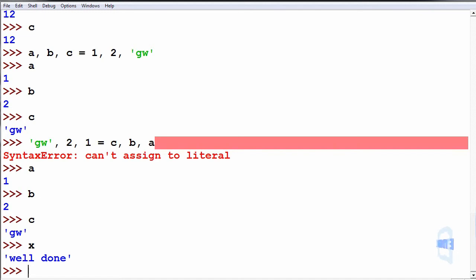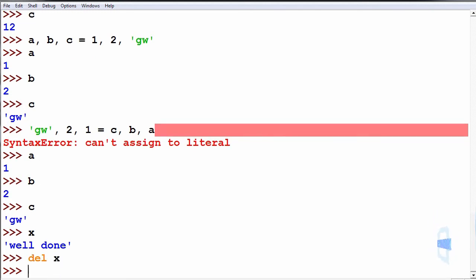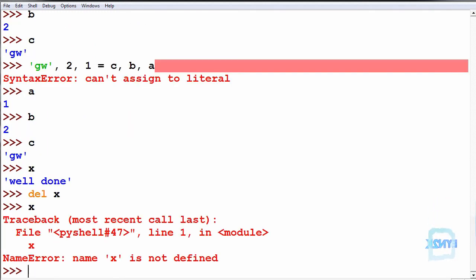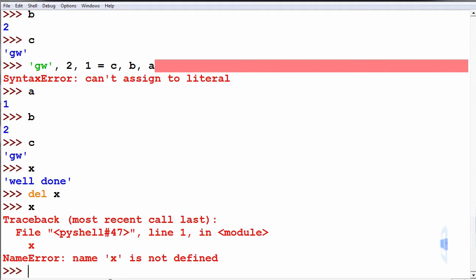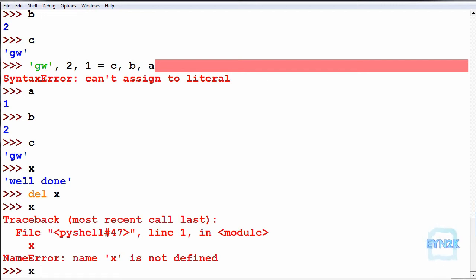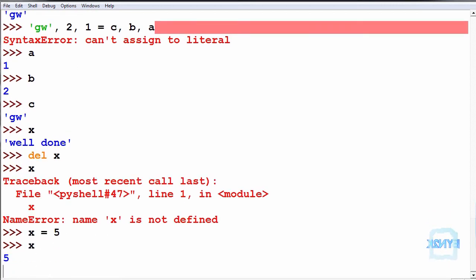We can delete the values, such as we use delete then x. So now x we see that there's a name error. This means that x has not been defined and there's no value associated with a variable x. We can reassign it such as x is equal to 5, so now x is 5.